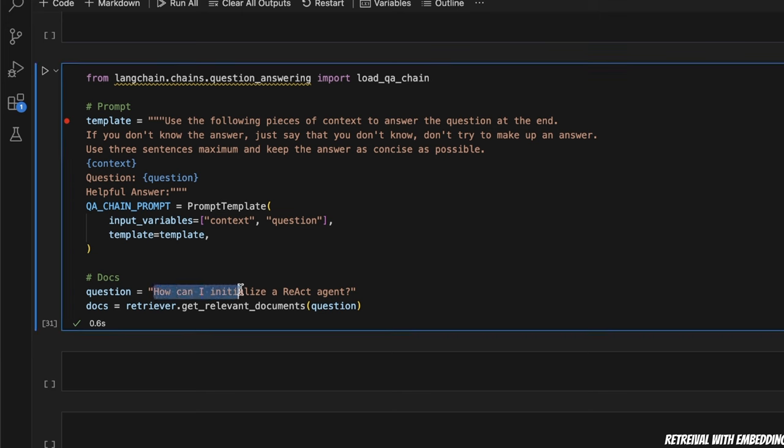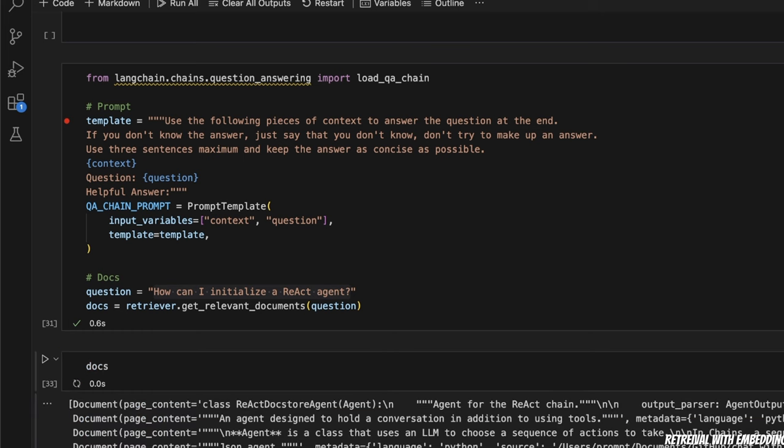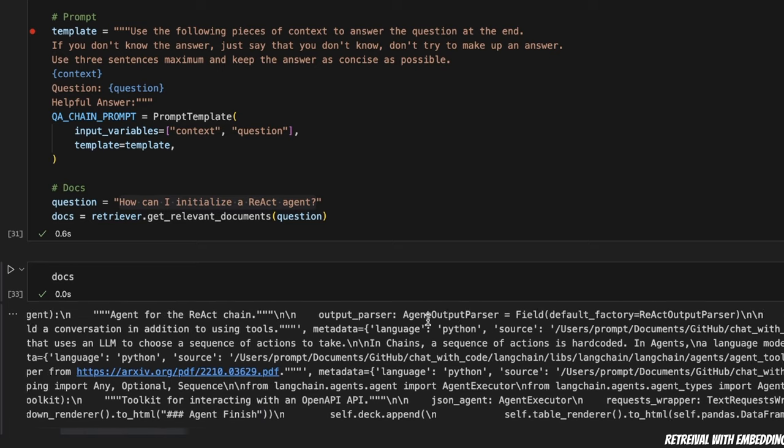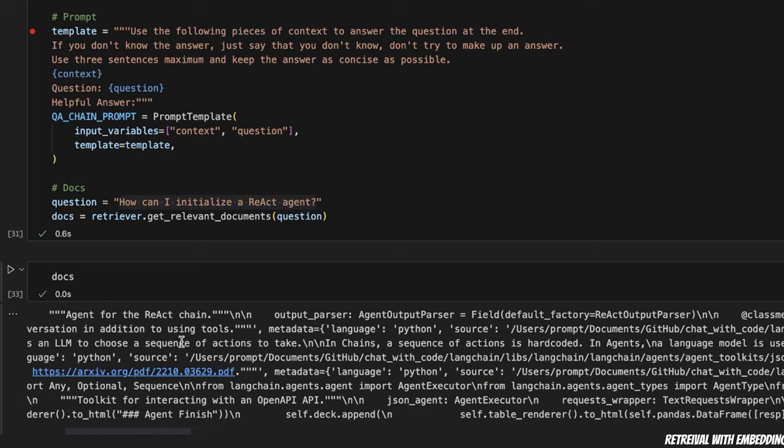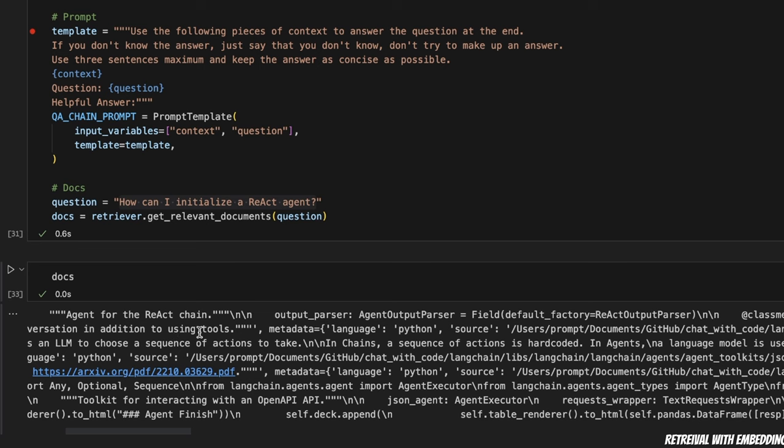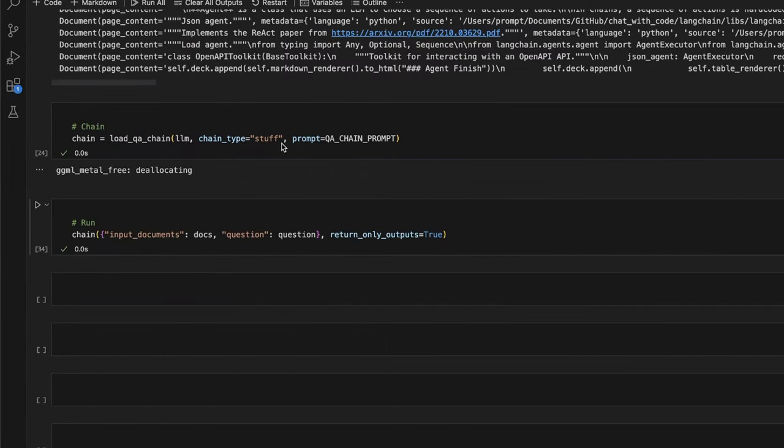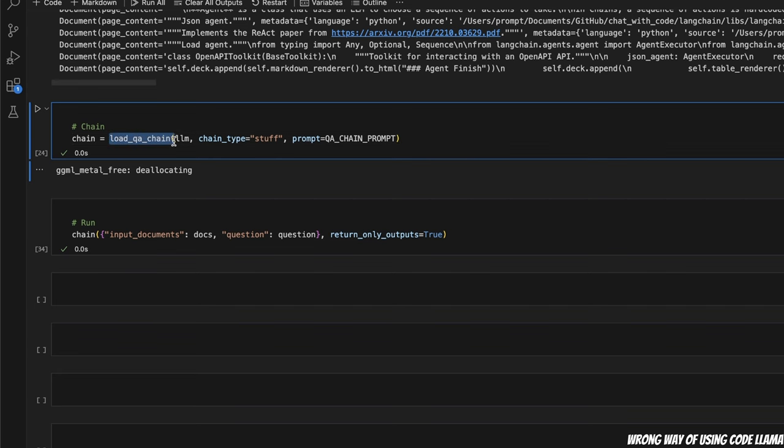And then you ask a question and the retriever that we created using the LangChain repo as a source of information will retrieve us certain documents. So our question is, how can I initiate a react agent within LangChain? If you look at the documents that it has returned, they actually are different parts of the code that do talk about react agent. So if we use an LLM, it should be able to generate a response based on that. So I want to show you what type of response we're going to get. And also the speed of response as well, because we're using the GPU on M2. So first, you need to create a question answer chain. So we are passing on the LLM, that's our CodeLlama, then the type of chain is stuff, and the prompt that we just created. So we run this chain.